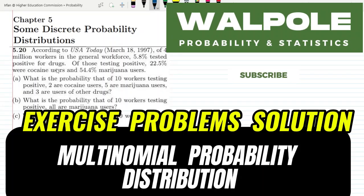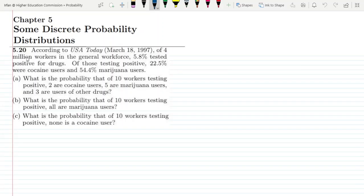Welcome back guys, I hope all of you are doing well. This is question 5.20, and the statement is: according to USA Today, March 18, 1997, of 4 million workers in the general workforce, 5.8% tested positive for drugs. Of these testing positive, 22.5% were cocaine users and 54.4% are marijuana users.